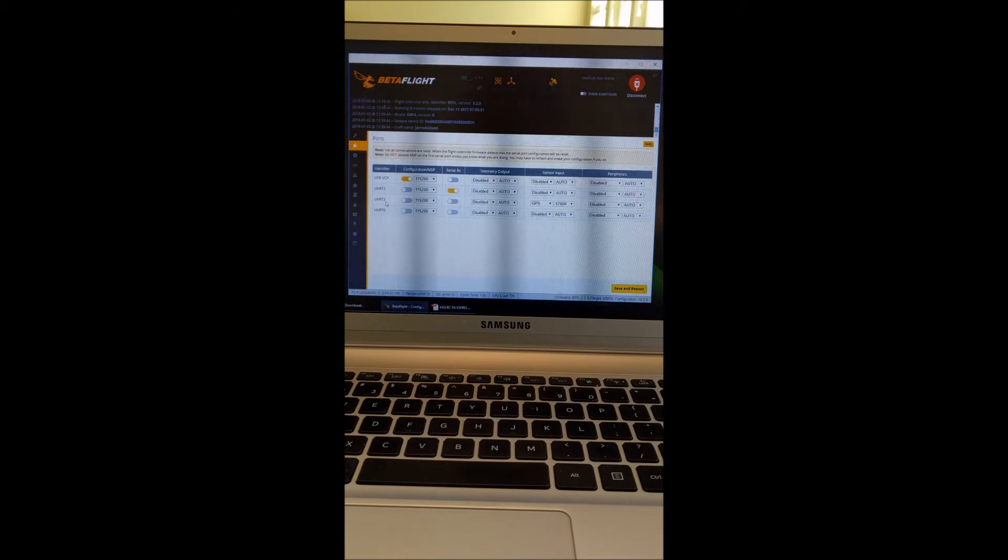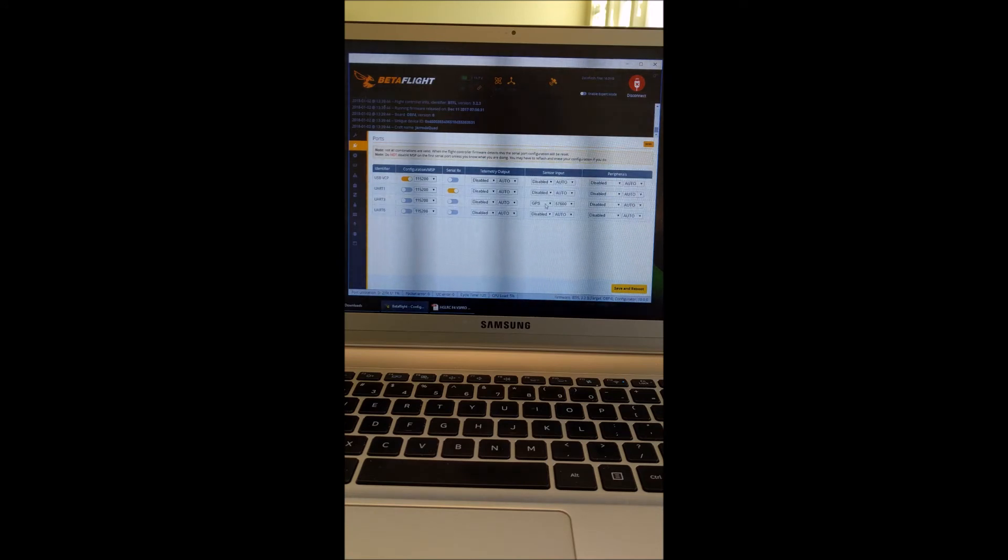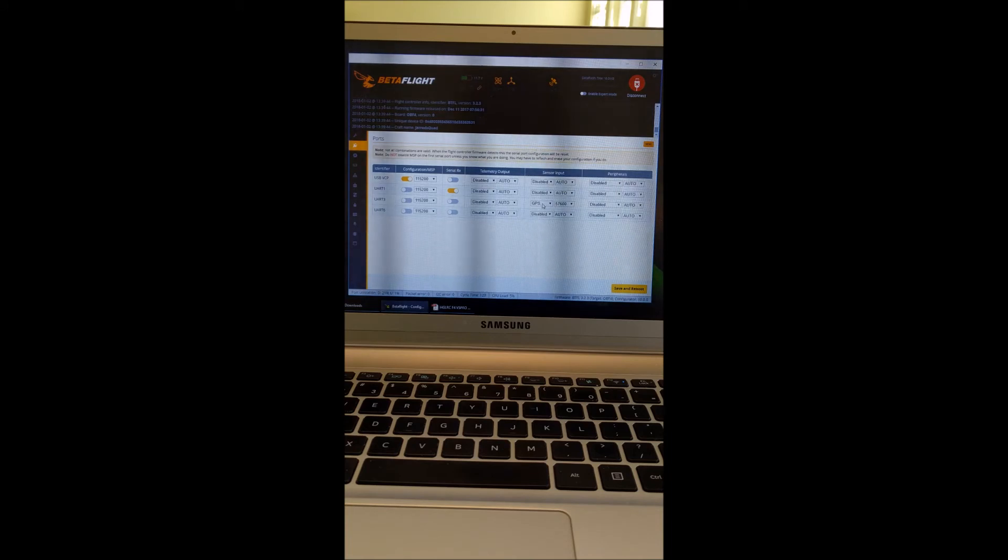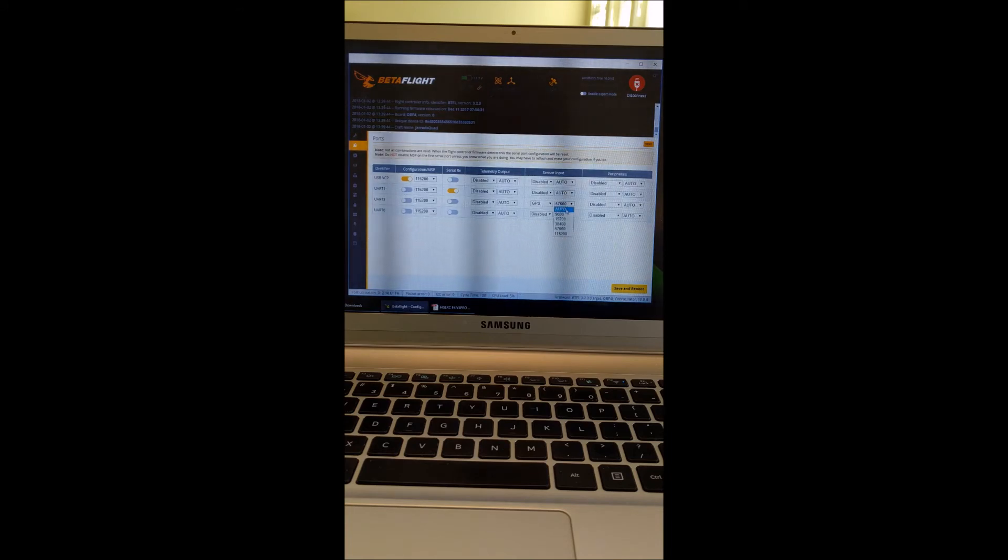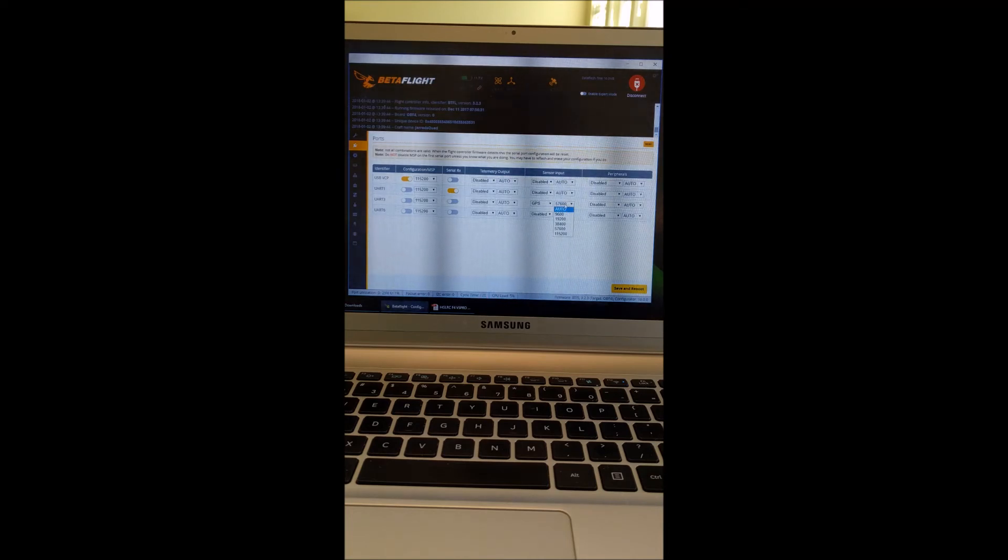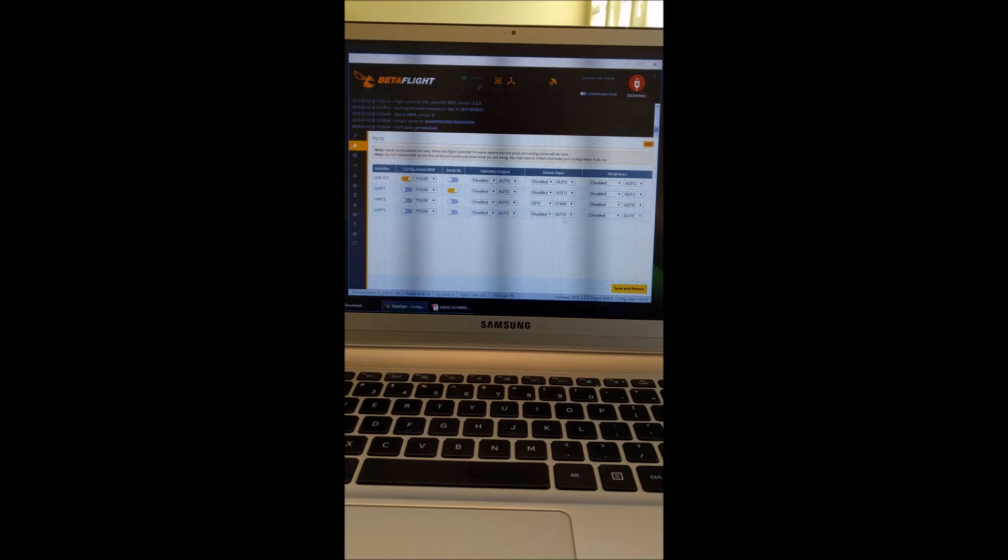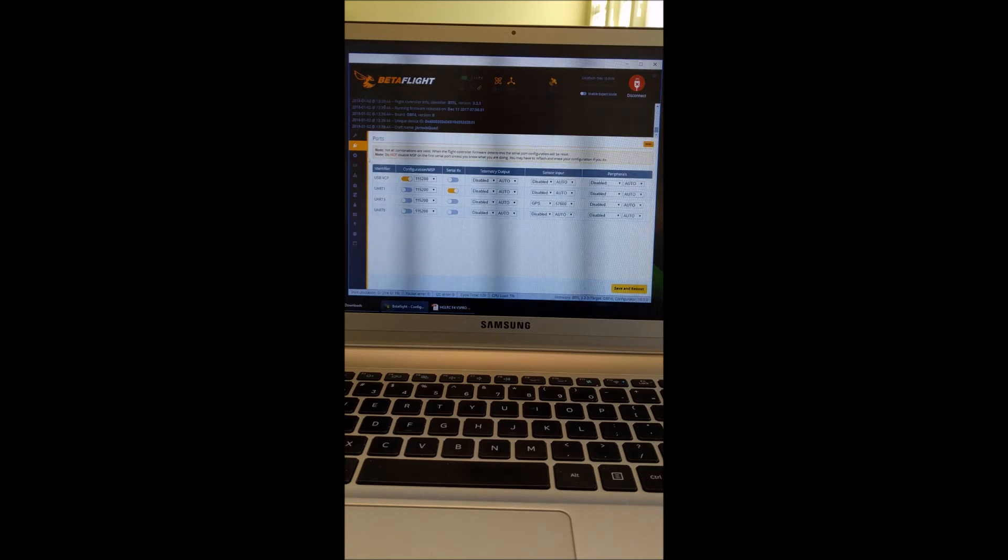So what you need to do on that is just go to the sensor input column, select GPS from the drop down. And I think I did auto and then it figured it out that it was 57,600 for the baud rate. So you're going to want to set that, save and reboot on that screen.